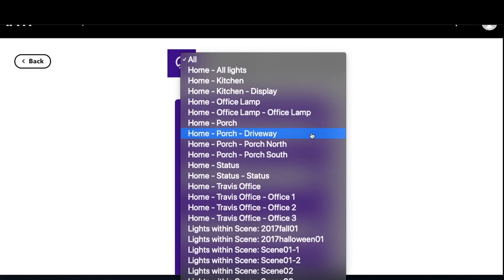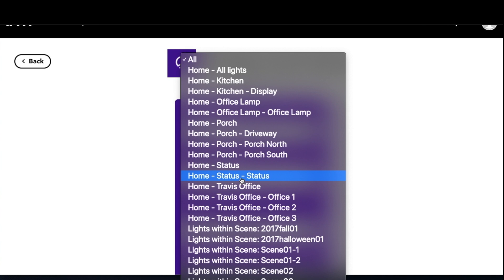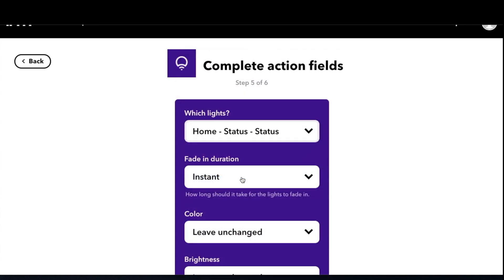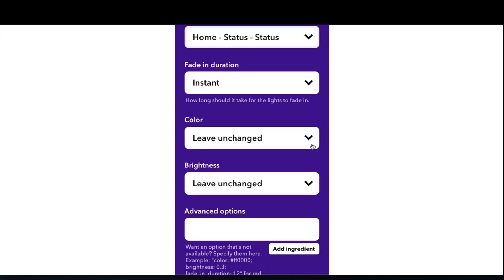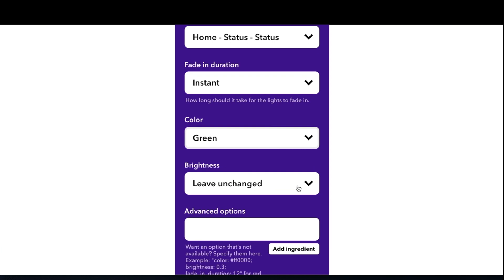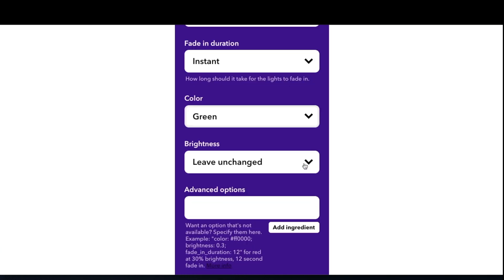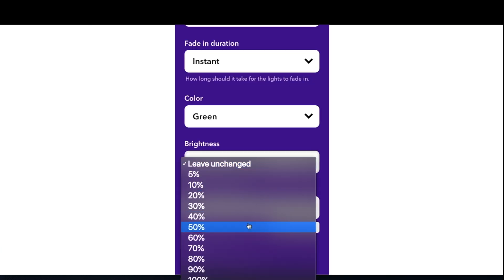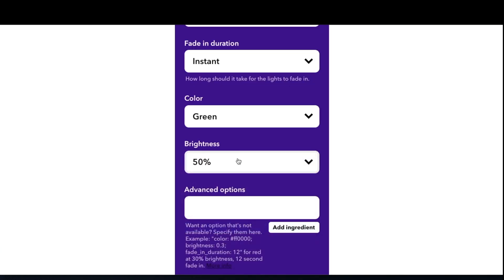We select the LIFX lights you want to control. This is listed by location, then group, then light name. In this instance I'm looking for location home, the group is status, and I also name the light status. You can also set up options such as fade and brightness in those dropdown menus. In this case I'll set the color change to green and the brightness to 50%.